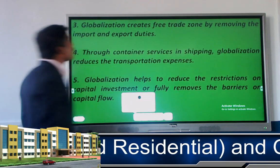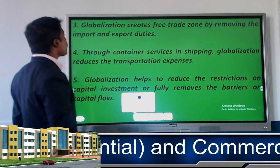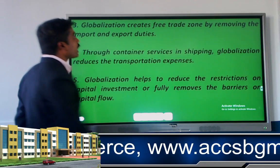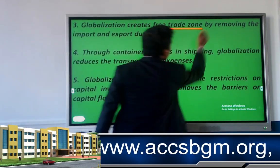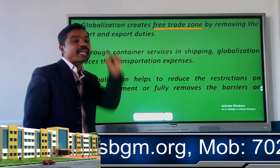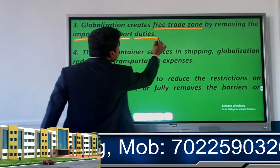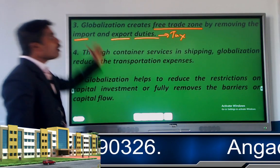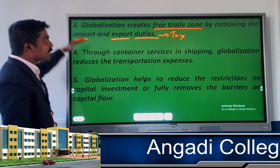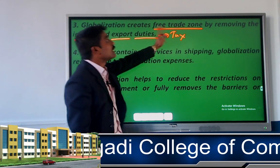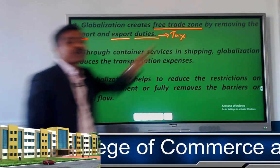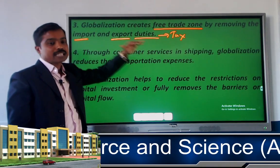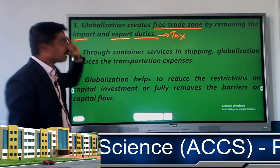The third factor is that globalization creates free trade investments during import and export. To promote globalization, we create free trade zones that are exempt from paying taxes. Import and export duties — meaning taxes — are not imposed on organizations engaged in globalization operating in those free trade zones.